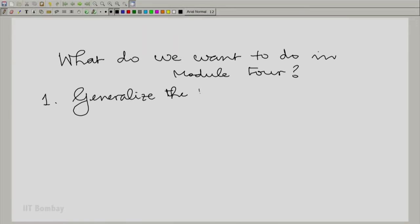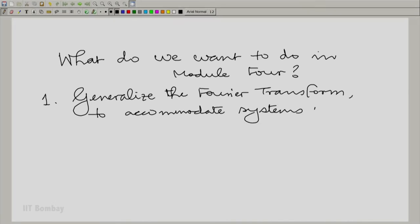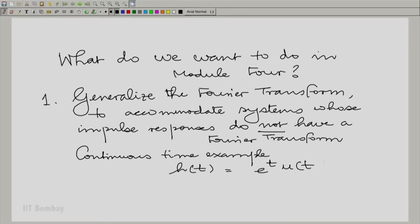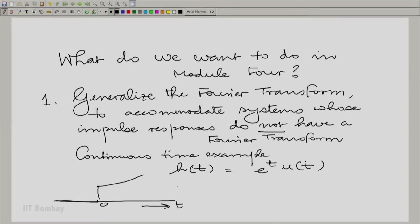The first goal of module 4 is to generalize the Fourier transform — to accommodate systems whose impulse responses do not have a Fourier transform. For continuous time, suppose you had the impulse response h(t) = e^t · u(t), where u(t) is the standard unit step. From t equal to 0, you would have an exponentially growing waveform. Clearly this has no Fourier transform, and no tweaking of the Fourier transform can accommodate this. This is obviously an unstable system.